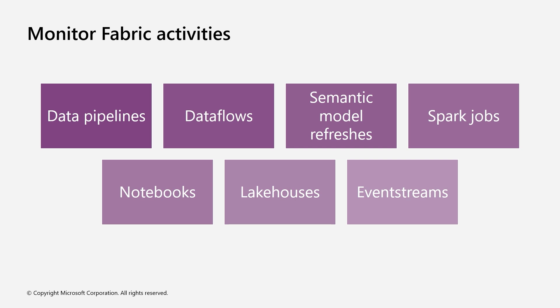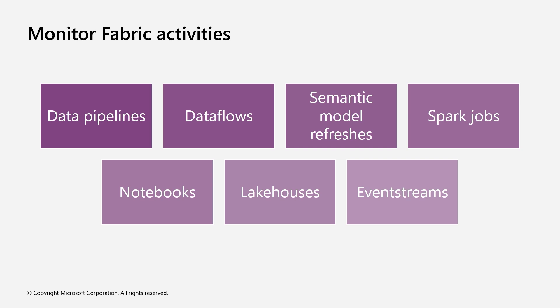To monitor Spark jobs, notebooks, and lakehouses, monitor Spark job progress, task execution, resource usage, and review Spark logs. Lastly, to monitor Microsoft Fabric event streams, monitor stream event data, ingestion status, and integration performance. These are all good starting points for monitoring items in Fabric.